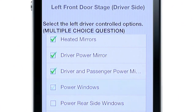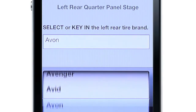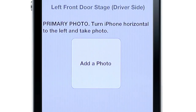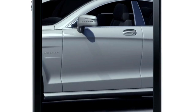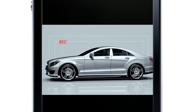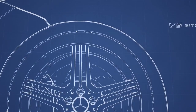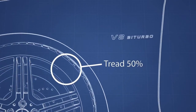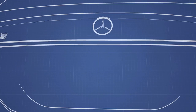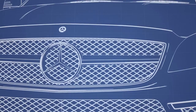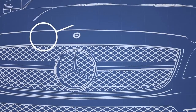An easy-to-use progression of menus guides the user through the inspection process, recording options and condition details, complete with photo and video capture. This systematic and logical data capture procedure guarantees that the most complete and accurate assessment of the vehicle's condition is captured and published, beyond normal wear and tear and other condition deficiencies.